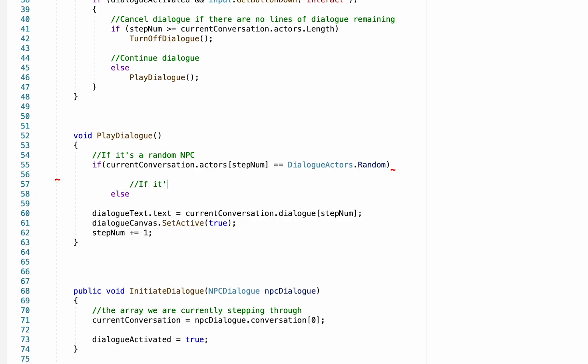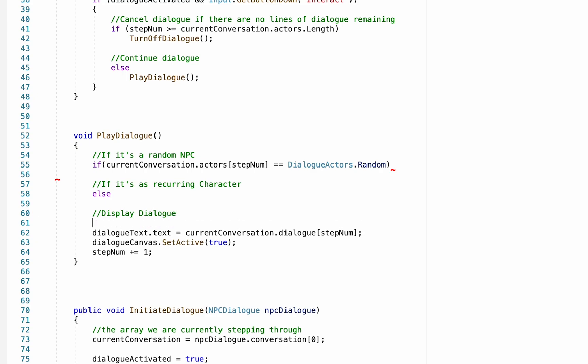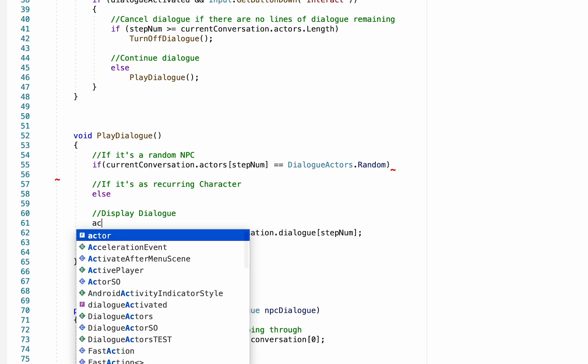Now there's also the possibility that it's a recurring character, in which case we'll need to make an else statement, and I'll just move these back over to the side. Now we'll come and fill these two options in just a moment, but first let's just finish this method.